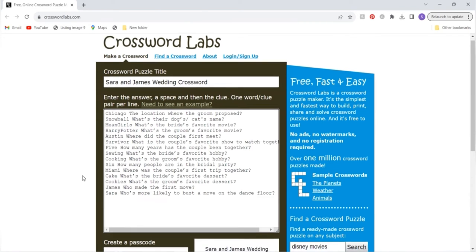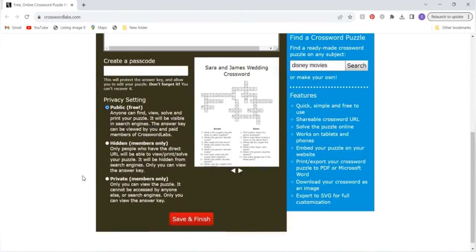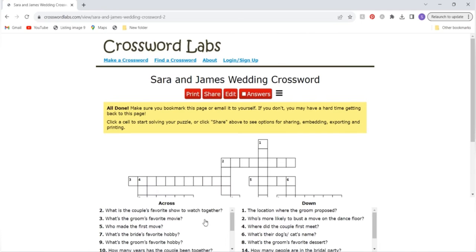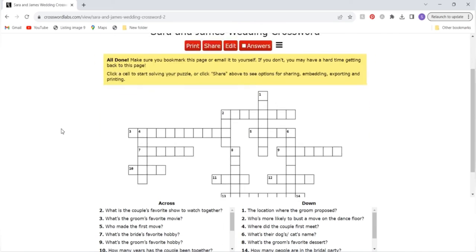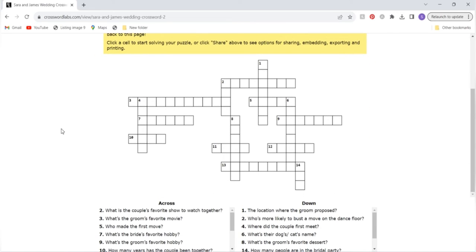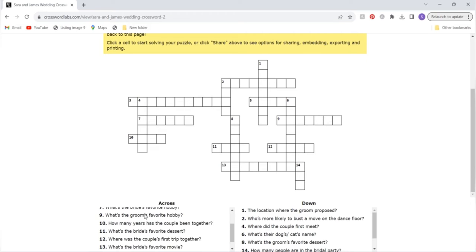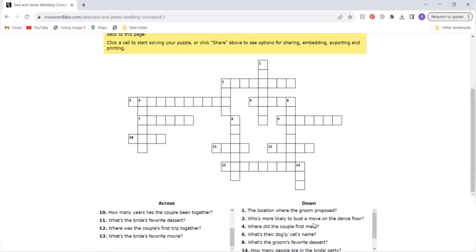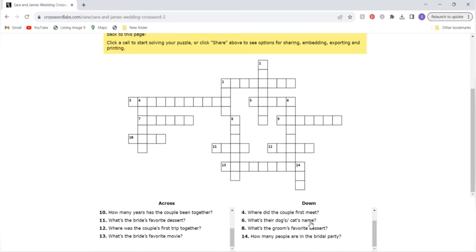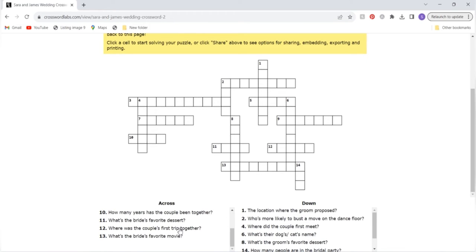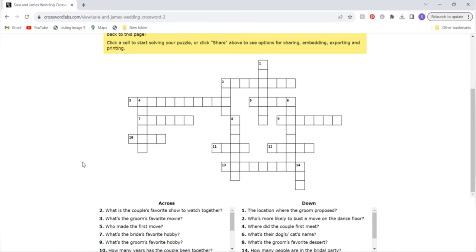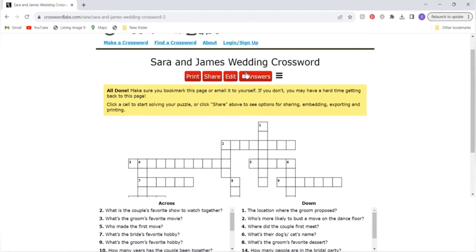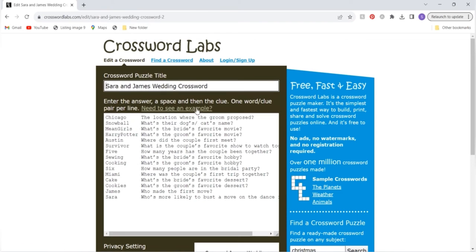Once you have done that save and finish and you can see your crossword is output here like this. You'll have your answers across and then down written out here below. If you want to make any changes you can hit edit and it will take you back to this home page and then you can edit any of the answers or clues if something doesn't look right.